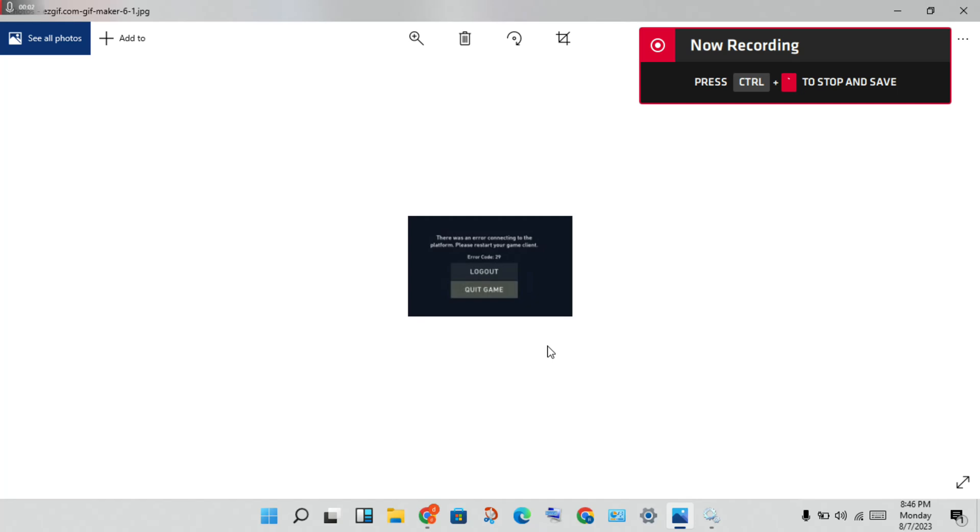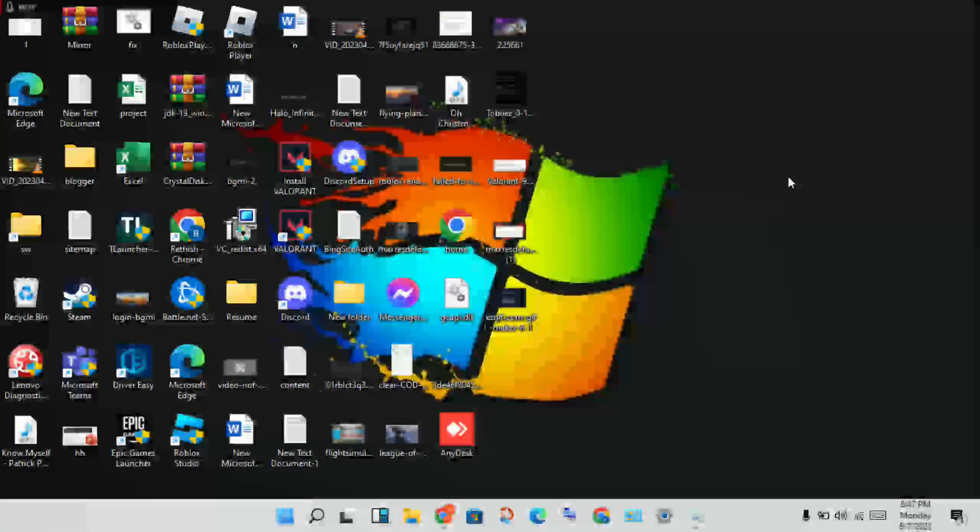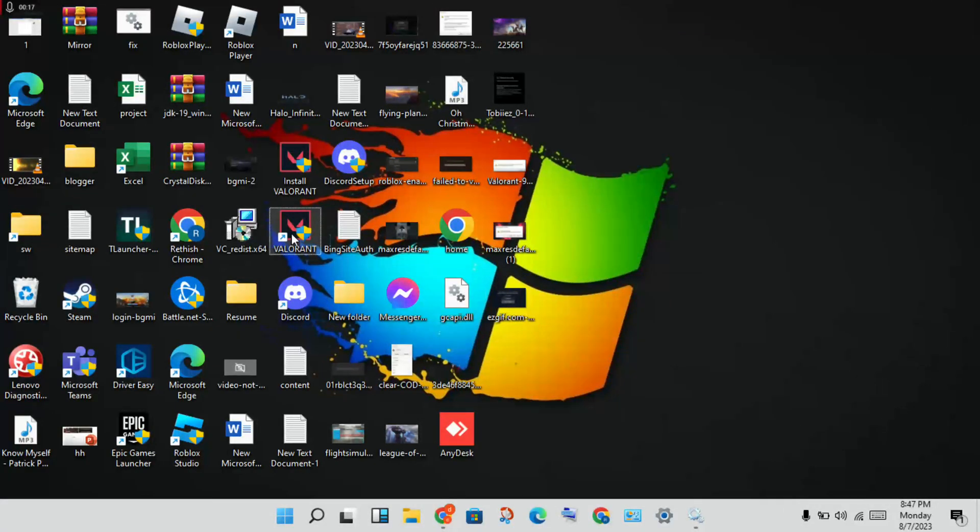Hi, hello guys, welcome to my channel. How to fix Valorant error code 29. This is the problem. Follow these steps to solve this problem. Go to the taskbar, you will see Valorant.